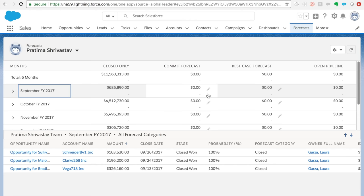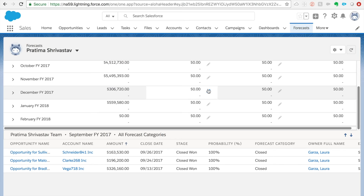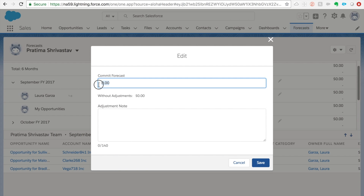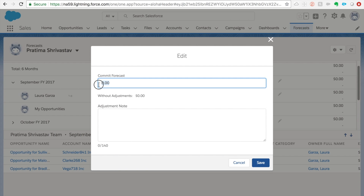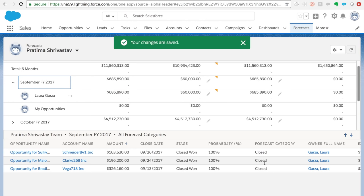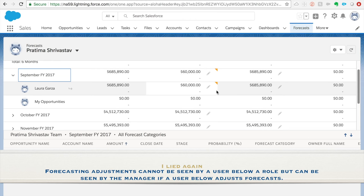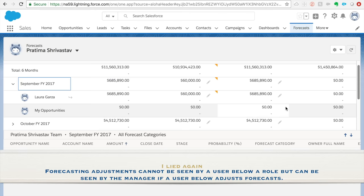Now you can see there is a pencil icon because we enabled manual adjustments. As a manager, I can go in and adjust a value — for example, I'll set September to 60,000 and save it. When Laura logs in, she should be able to see this adjusted value too. It also indicates that this is an adjusted value, not the real actual summation, which is very helpful as you get deeper into forecasting.